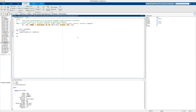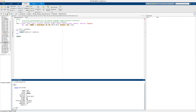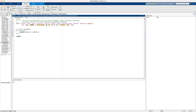Now we want to print out the new structure. We've declared it to be players. When we try to execute, it says the string is not terminated properly. So we need to find where the error is.